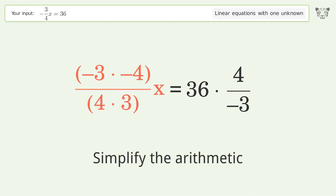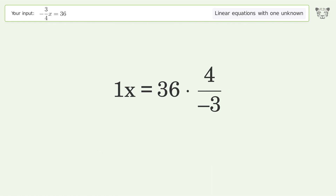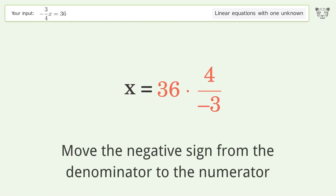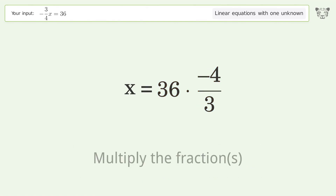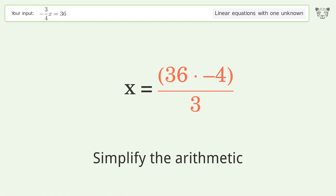Simplify the arithmetic. Move the negative sign from the denominator to the numerator. Multiply the fractions, then simplify the arithmetic.